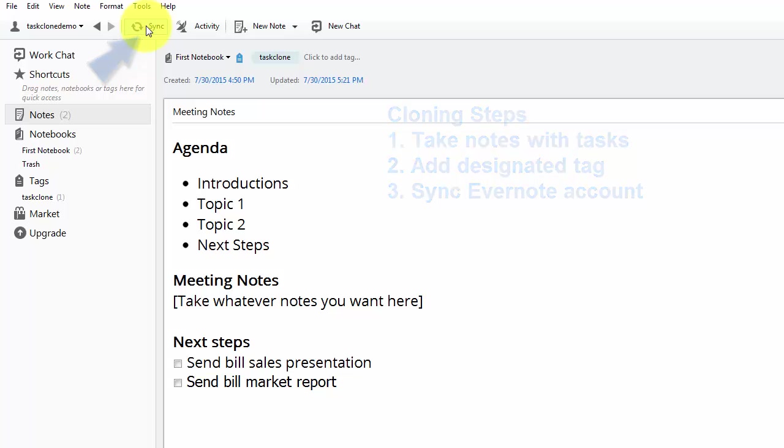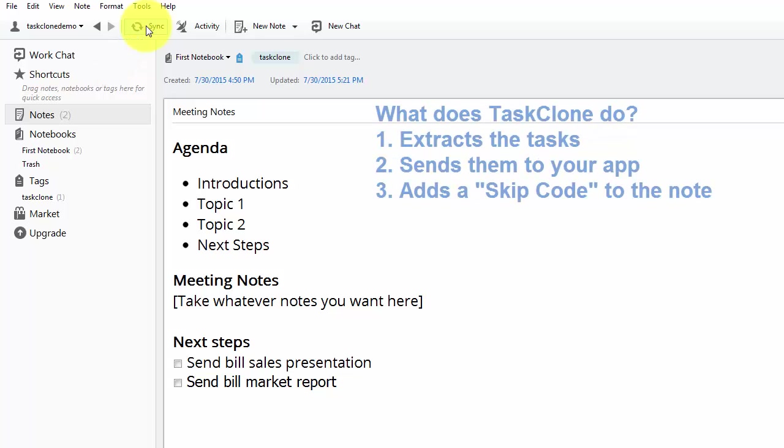So what does TaskClone do? It extracts the tasks in the note, sends them to your app, and then adds a skip code to prevent duplicate tasks being sent in the future.